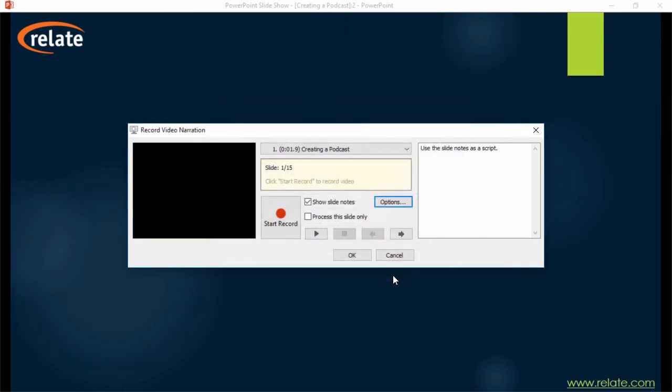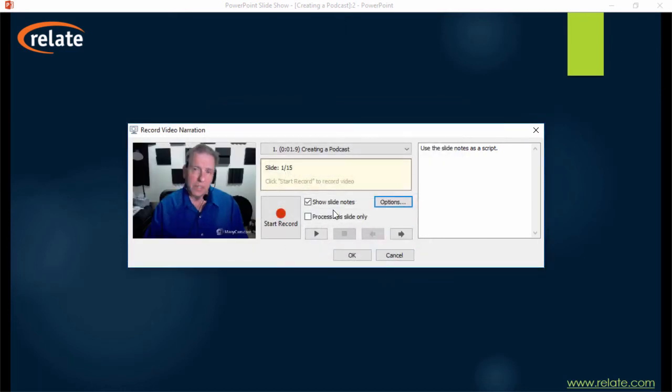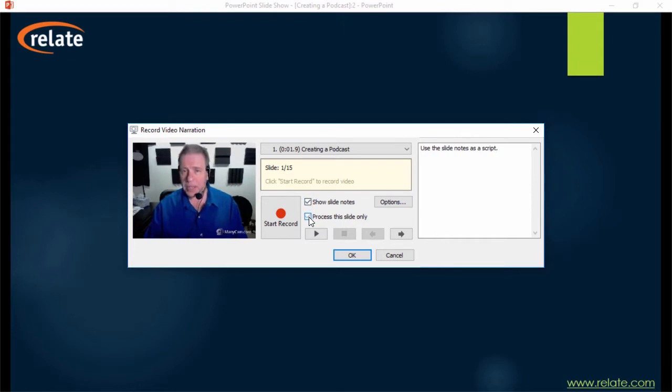You can use the slide notes as a script, and make sure this option is unchecked to record over the whole presentation.